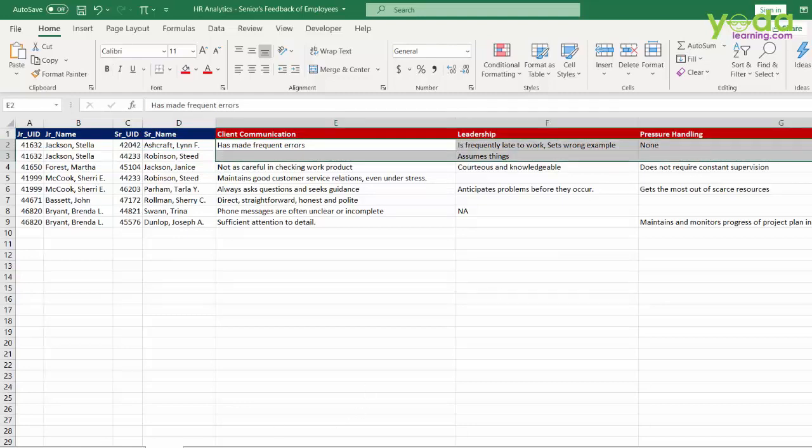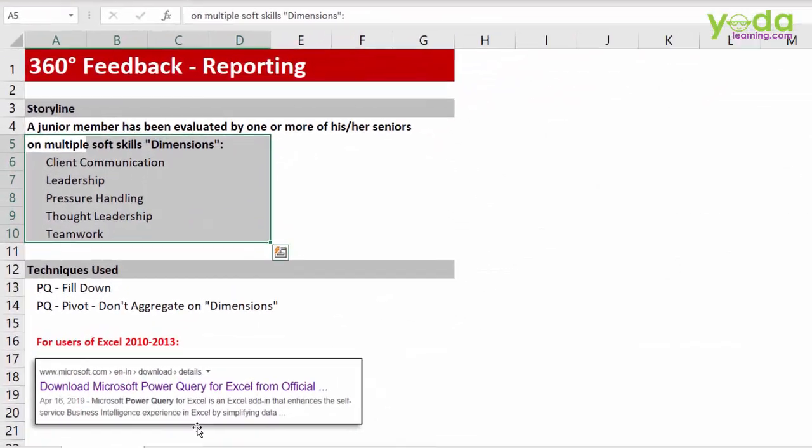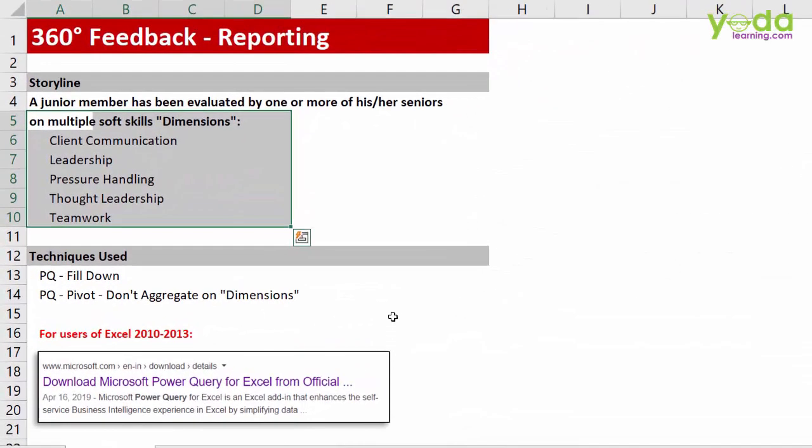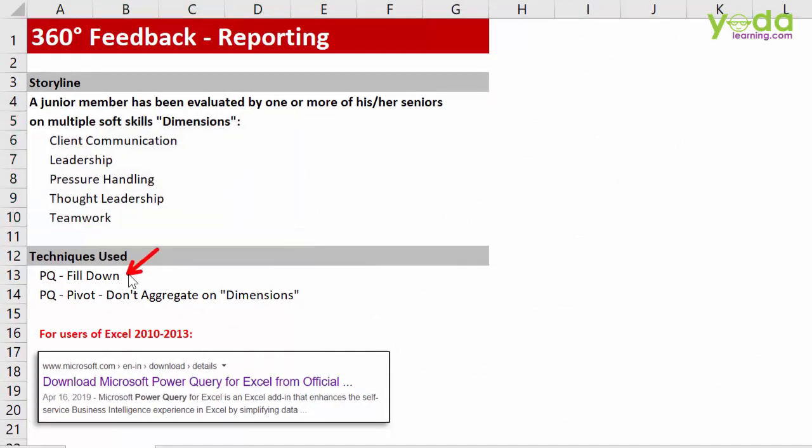So let me tell you, this case study will involve Power Query, two features, one is called fill down and the other is called pivot with no aggregations.